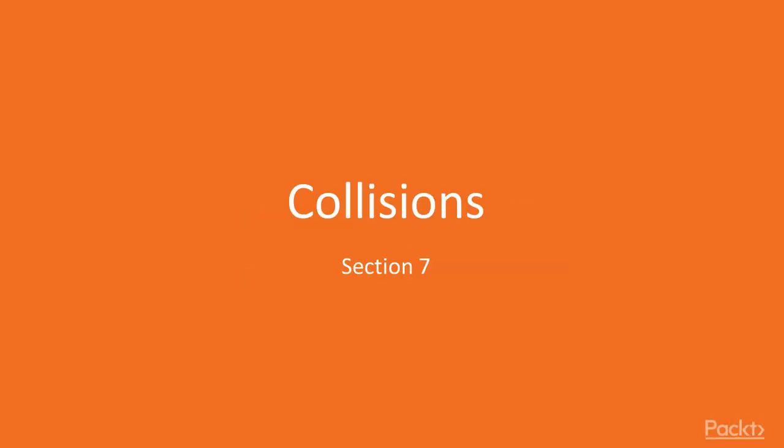Hi, and welcome to the Collision section. In the last section, we explored particle systems and how to implement them in a Unity game. In this section, we will shift our focus to collisions.